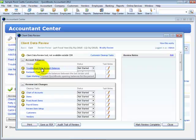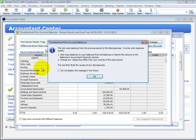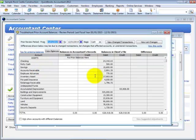such as Troubleshoot Prior Account Balances, an easy tool to begin matching your balances to your client's files for your tax return preparation.